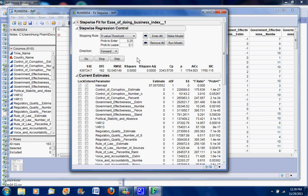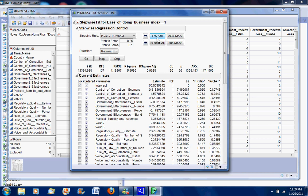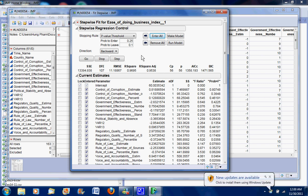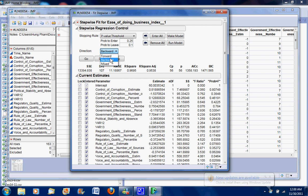By contrast, the backward stepwise regression first enters all the variables—so you see that all the variables here are checked—and after that it will remove the variables one by one until it reaches the best model with the best independent variables. For the purpose of our group project, we use the mixed direction which includes both the forward and the backward direction. For the mixed direction we have to remove all because the mixed direction performs the forward direction from the beginning.